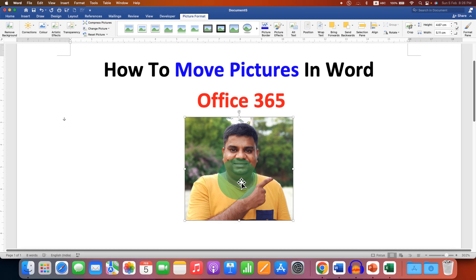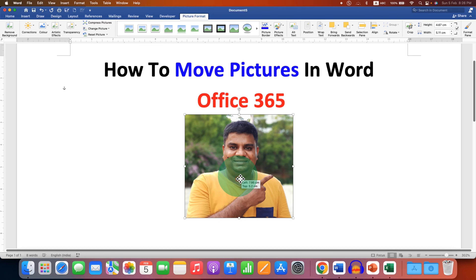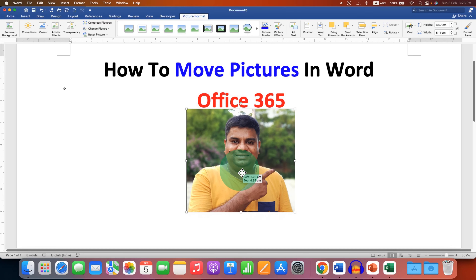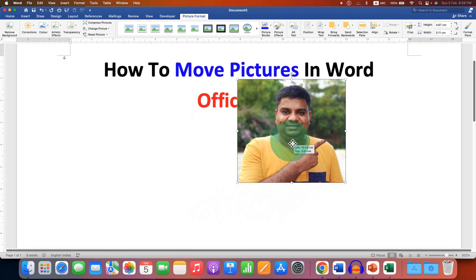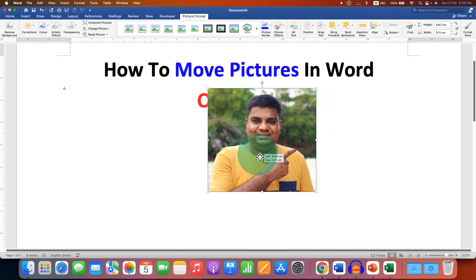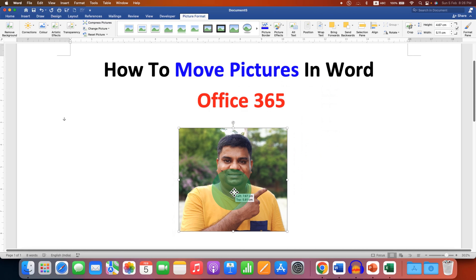Now as soon as we click on In Front of Text, we can move the picture freely inside the Word document.